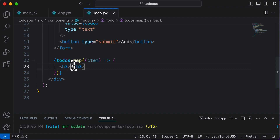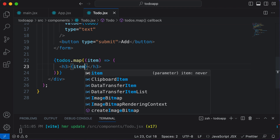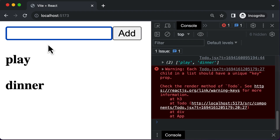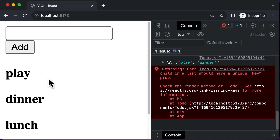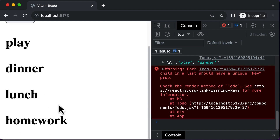As we are writing JSX code, we have to make use of curly brackets. Inside the curly brackets, we say 'item'. If I save this code and go back to the browser, now we have 'play' and 'dinner'. If I add another item like 'lunch' and click add, it's going to be added to the to-do list and immediately displayed. Let's add one more — 'homework' — and if I click add, even that item gets added.